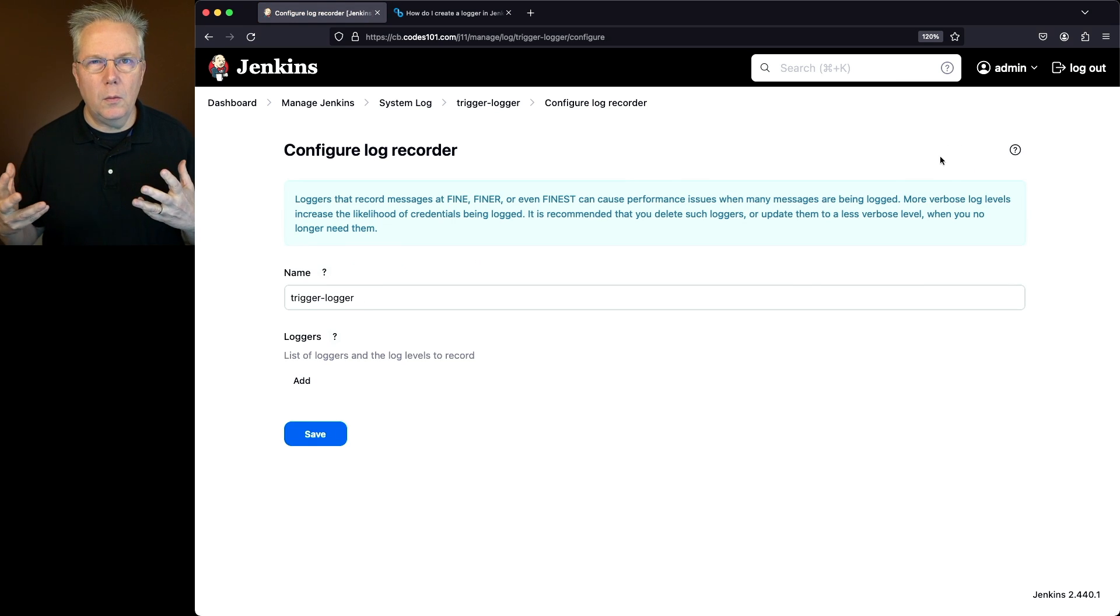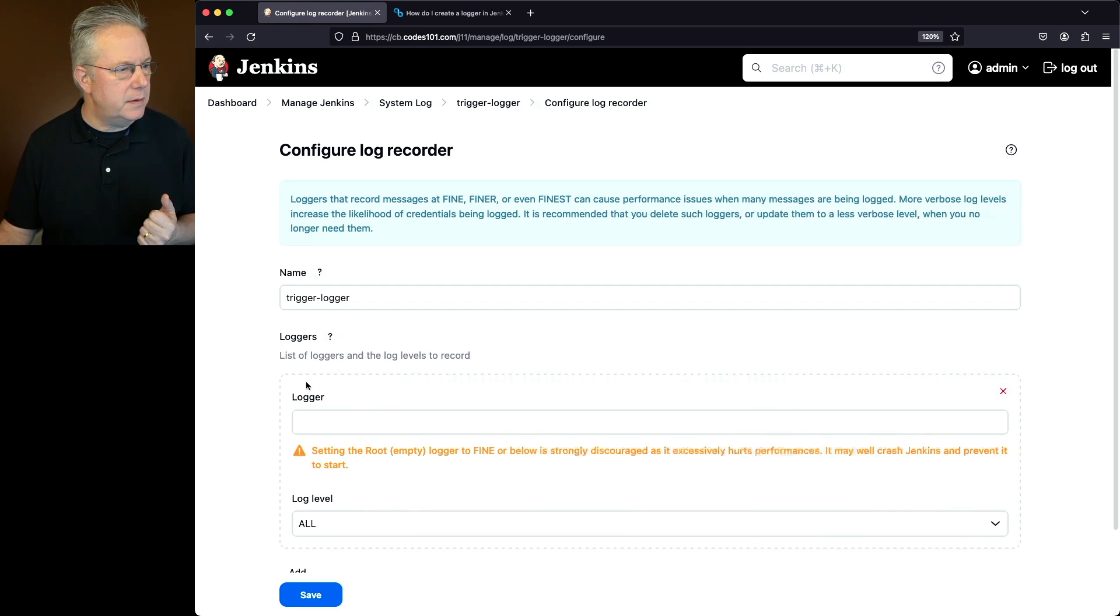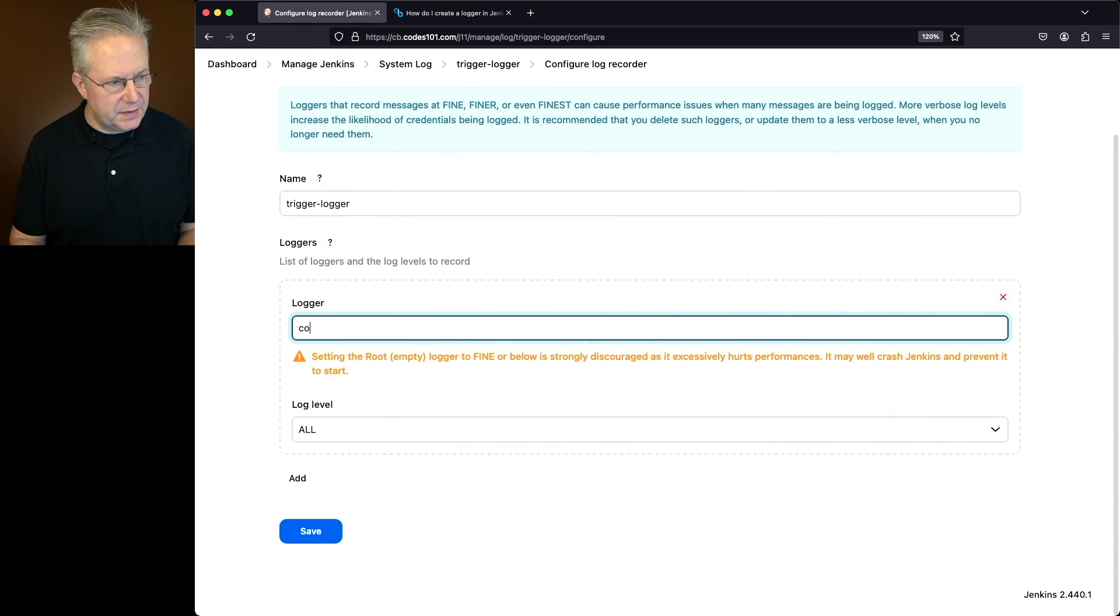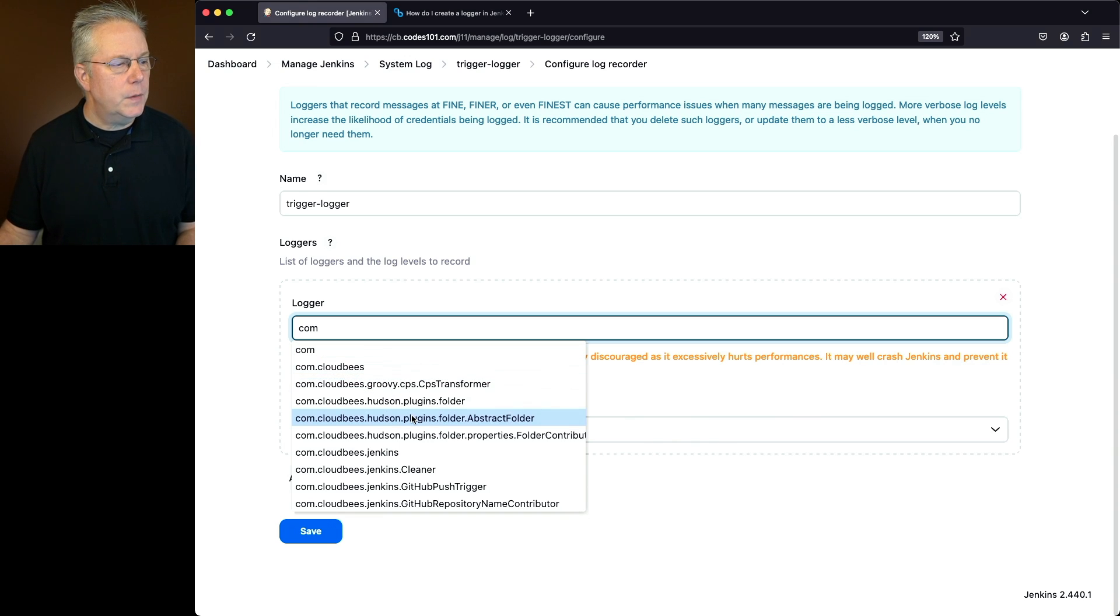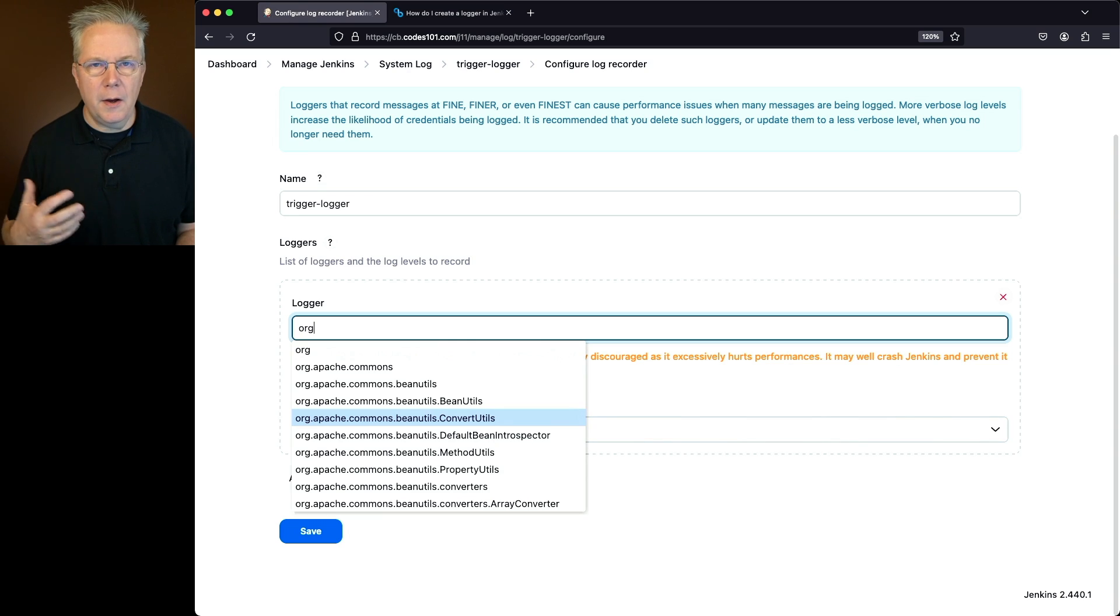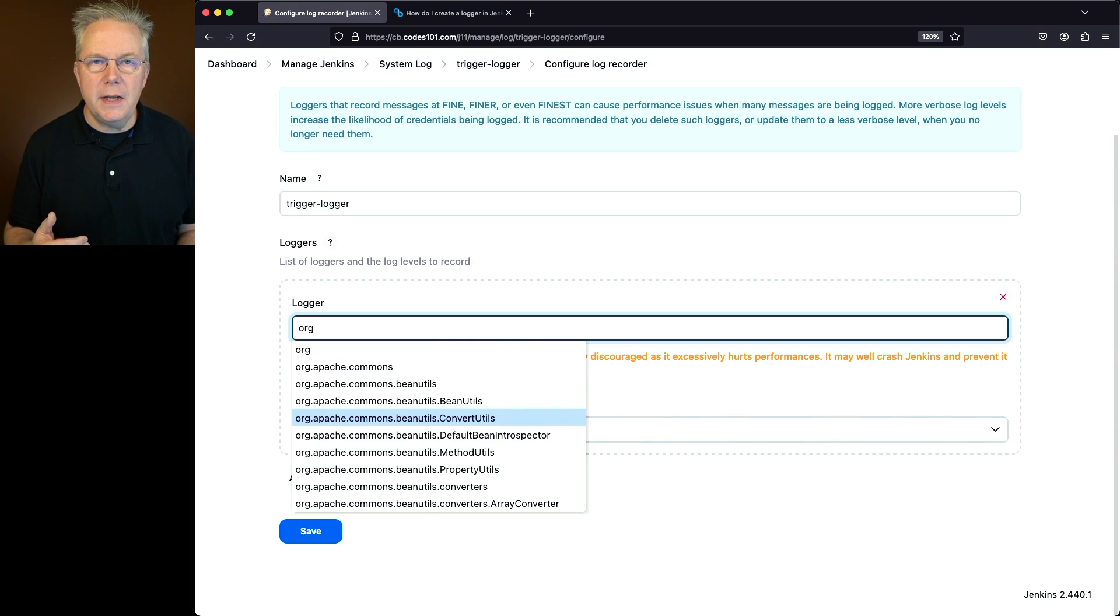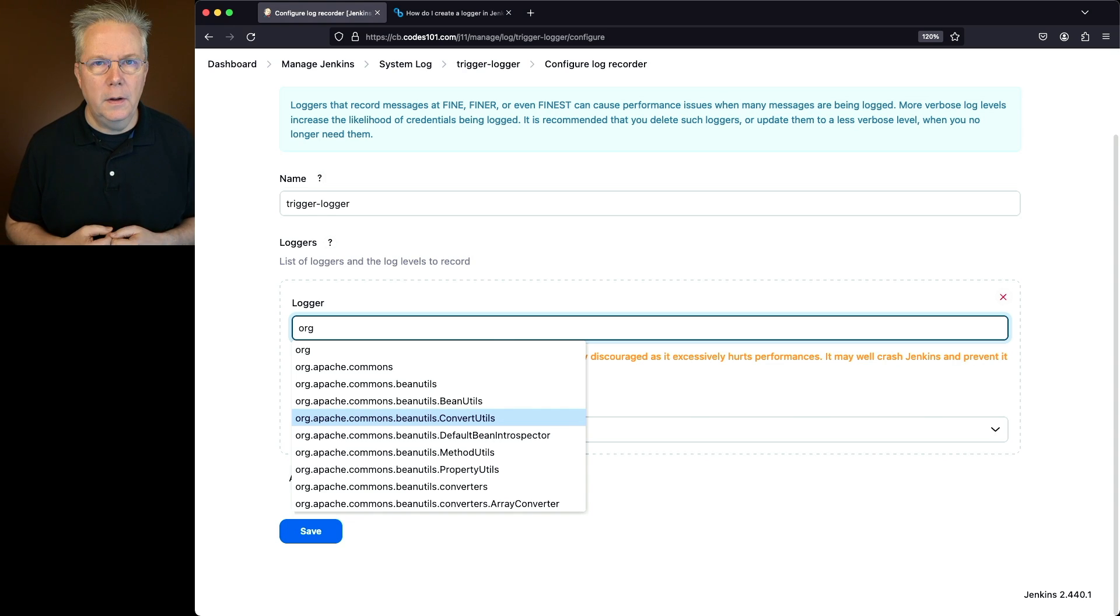Now what loggers do we need to add? Let's click into Add and we can start typing. I can say com and it gives me a list of different loggers that I could select, or I could type org and there's other loggers. Before you start adding the logger you need, you need to go and research where the loggers are that you want to use.